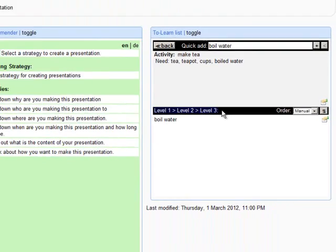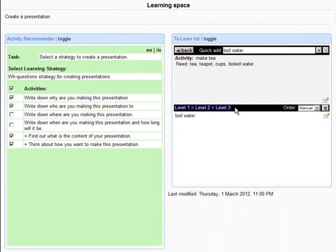Here you will always see the current level of your learning plan. To get to the higher level, just click on the back button.